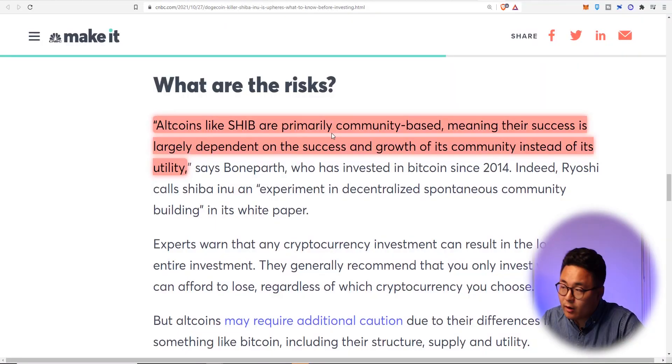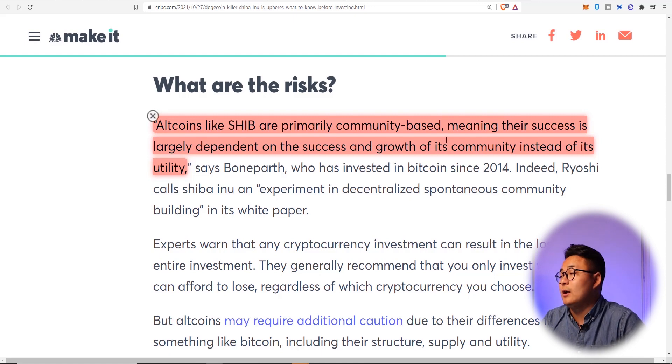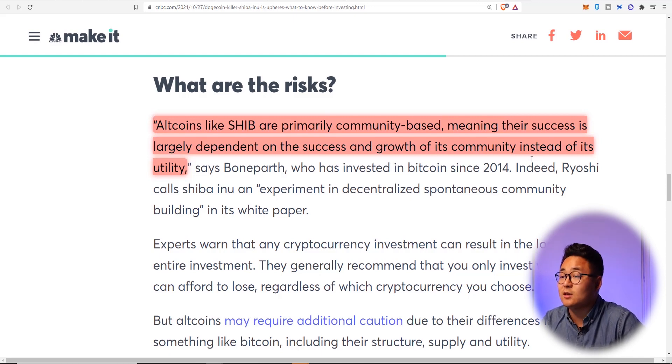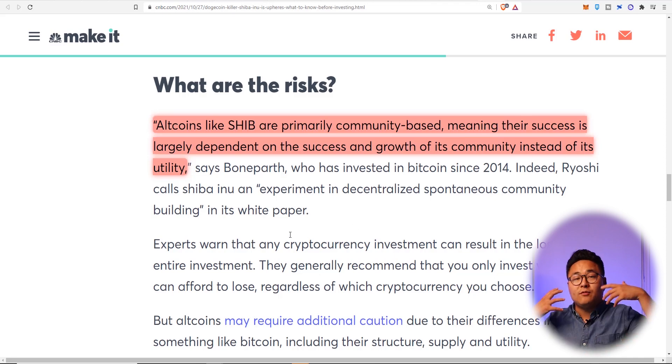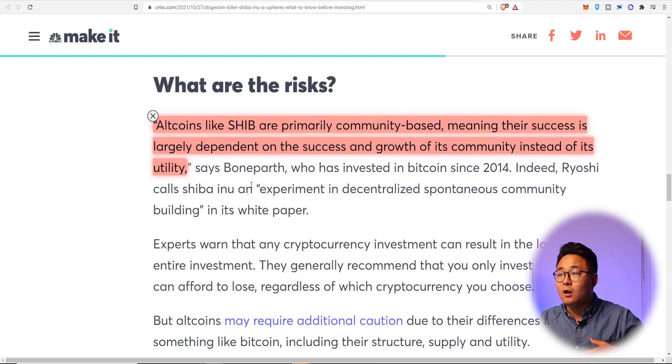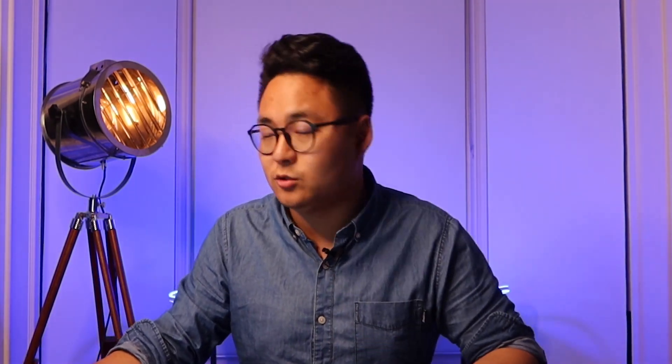So what are the risks of then investing into coins like Shiba? Well, all coins like Shiba are primarily community based, meaning their success is largely dependent on the success and the growth of its community instead of its utility. It's commenting on the fact that Shiba has no utility, but is that so? Could there be further utility for Shiba right now? And you know what, if the community aspect is strong, then could we then expect growth out of that? My answer is why not? Certainly. The whales definitely contribute to it.